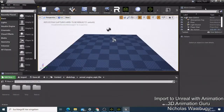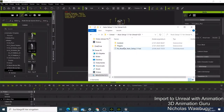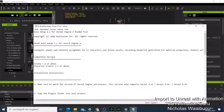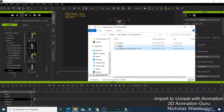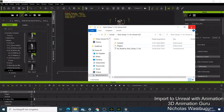Then come to Auto Setup and copy those two files. You can read the instructions first to understand how to copy them and use them with Unreal Engine, but the easiest way is just to select both of them, come here, and do the copying. When you're done copying, close that window and go back.